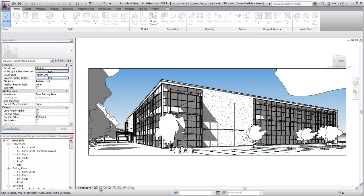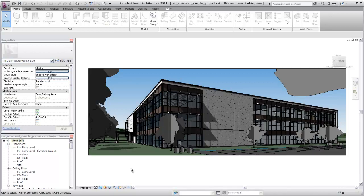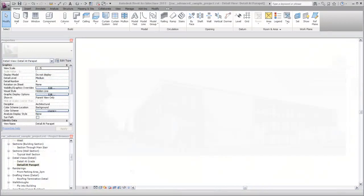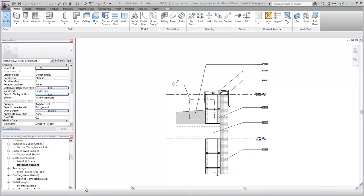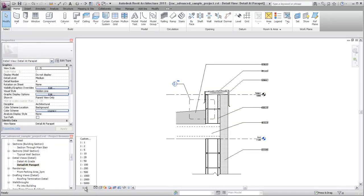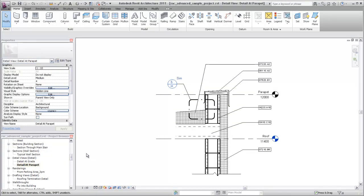Or, choose Shaded with Edges to display the image in Shaded mode. Specify the view scale to determine the size of the view when printed. You can assign a different scale to each view in a project.